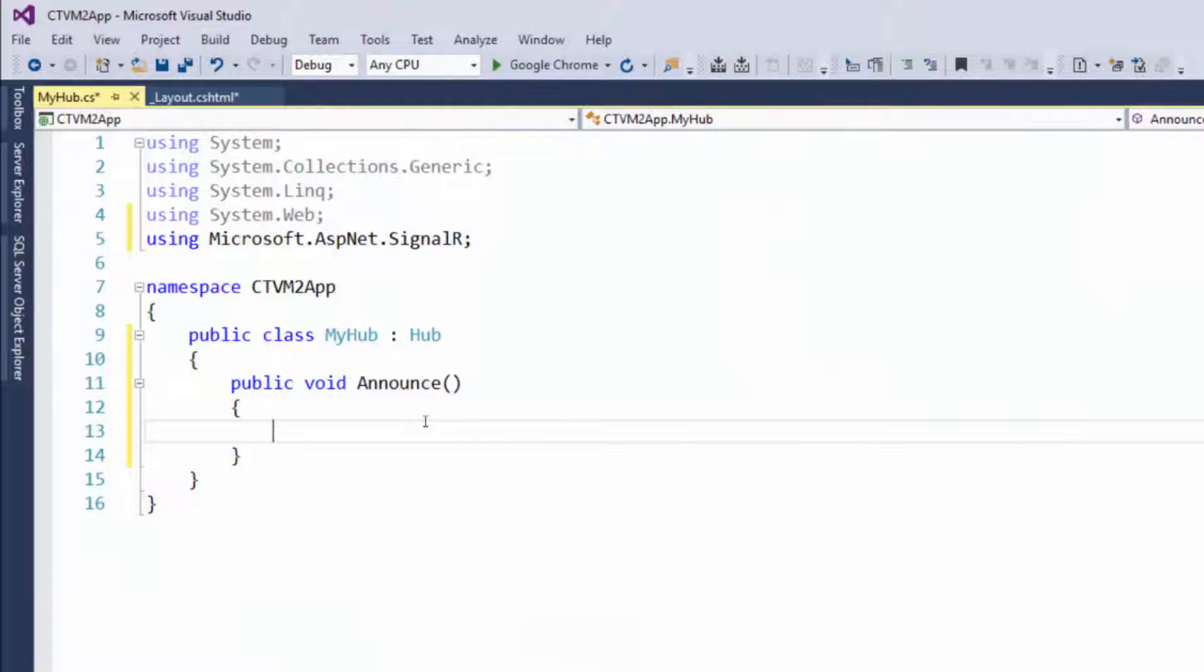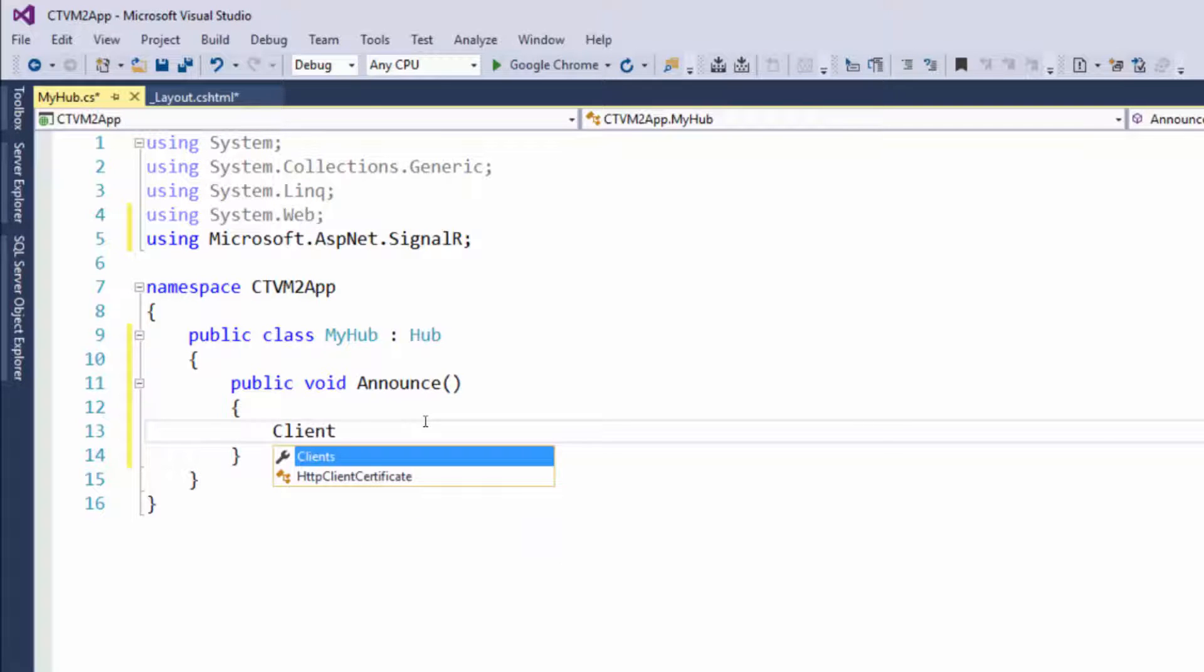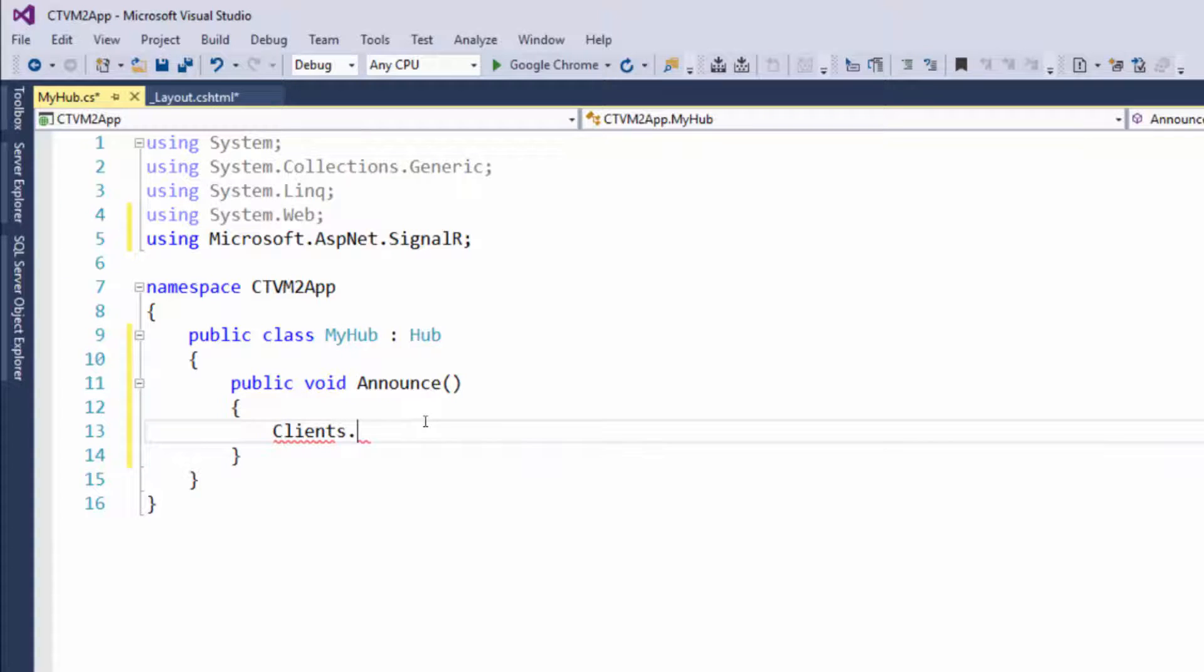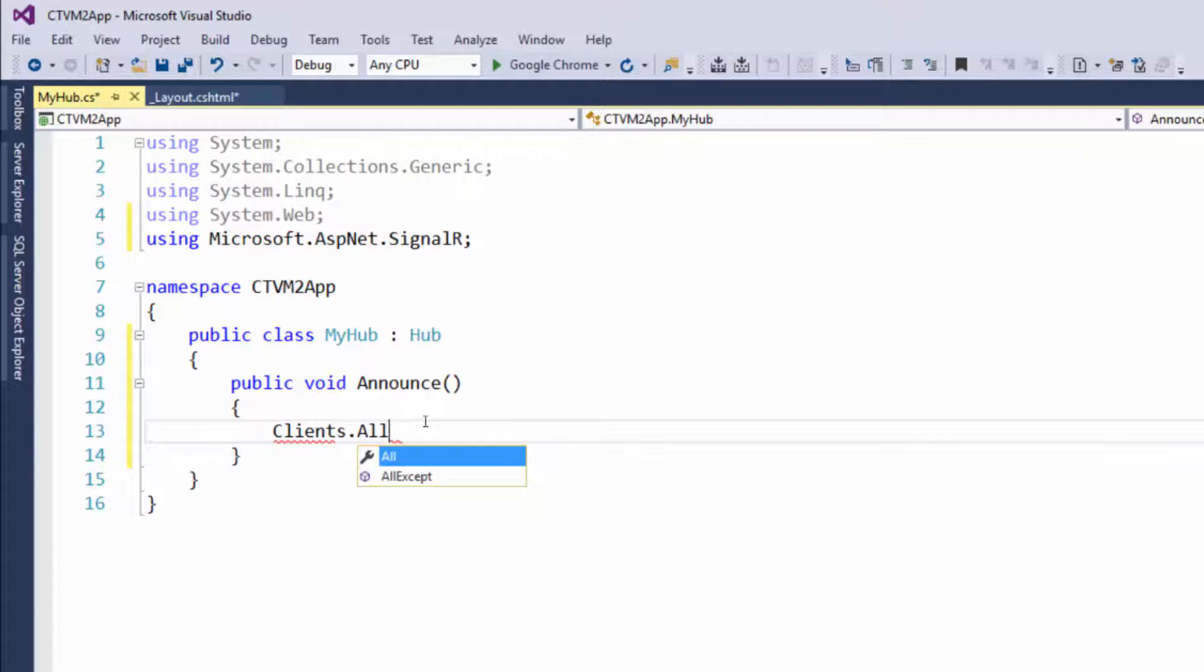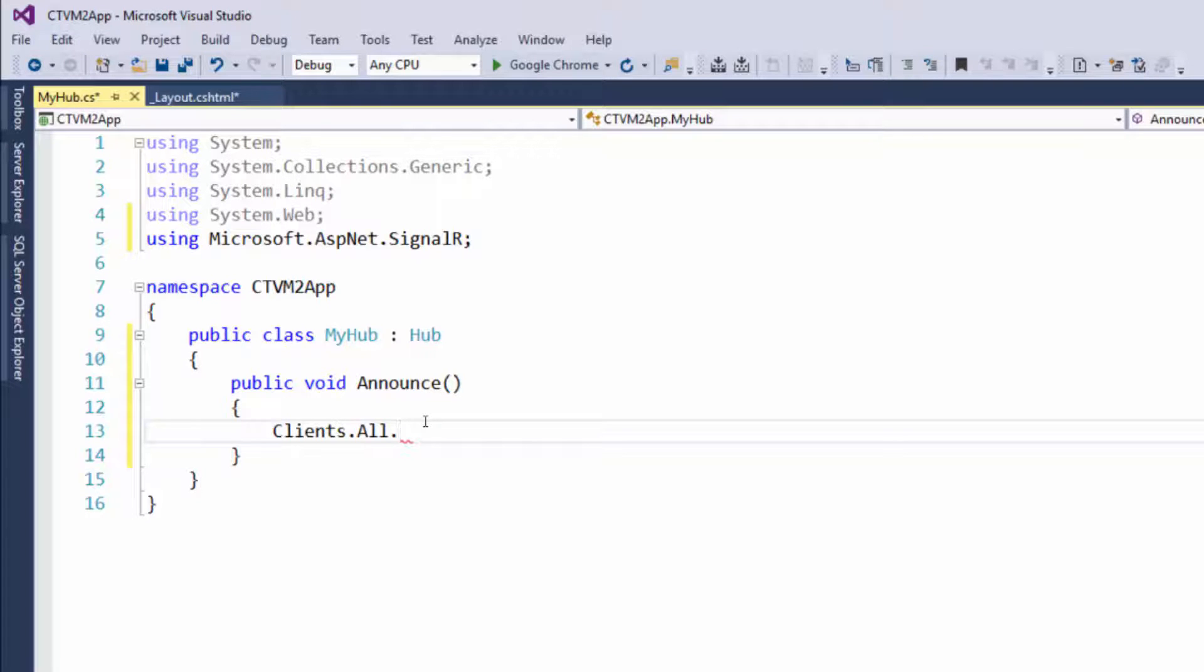What we're going to do is tell all of the clients that there's an announcement. To do that, we can access the clients property and then select all of the clients. After this dot, we can put a method or function that is available on the clients. For consistency, we will call it announce.